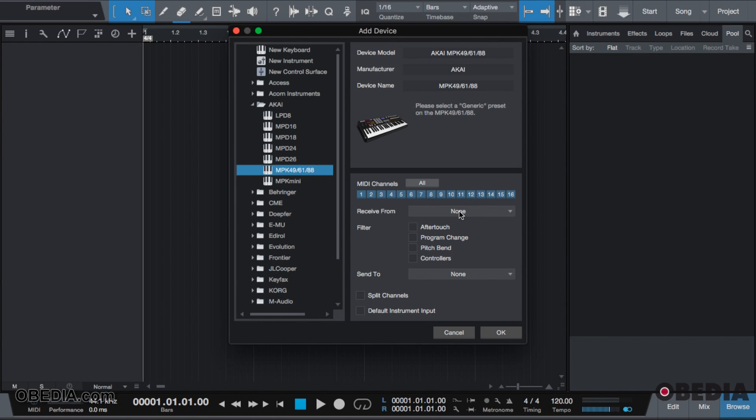There are some presets in here where there may be a first, second, and third generation. A lot of the time they're still using the same settings. So I have an Akai MPK49 here and they have a preset already set for me. It's going to ask me to receive from. As long as the driver is installed and device is connected, you should see the input into here.